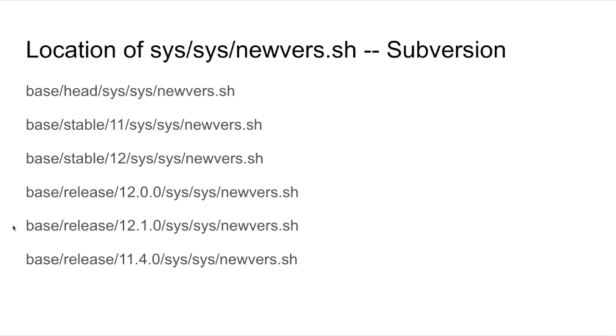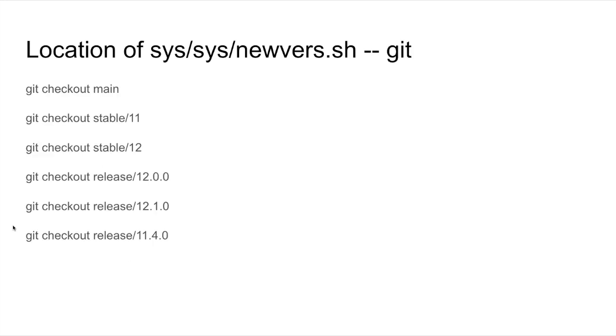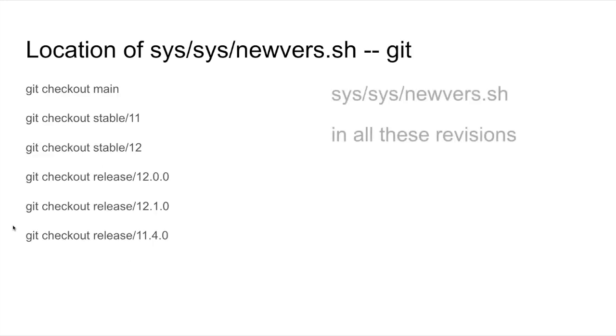Subversion uses different paths within its namespace to tag versions and branches, whereas Git offers more of a versioned file system approach, where tags and branches are handled as labels within the graph.